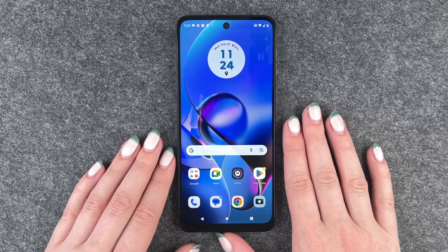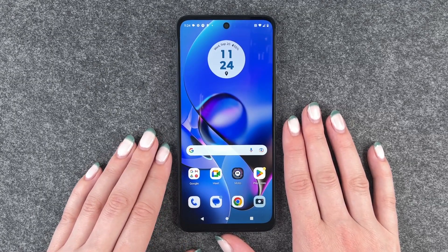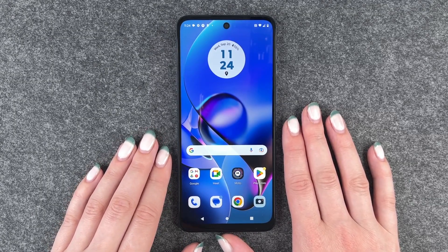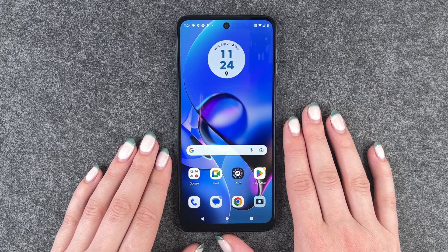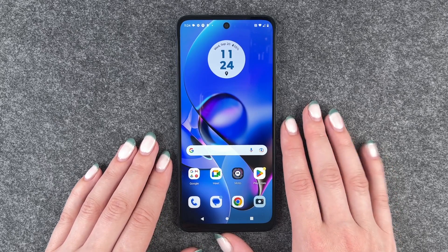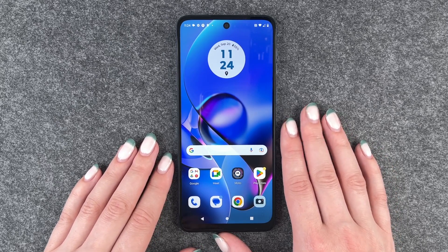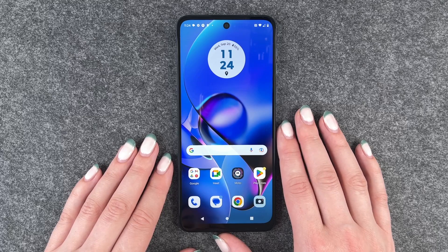Hi buddies, welcome back. It's Anne-Sophie and today I'm going to show you how you can customize the screen timeout on your Motorola Moto G54 5G.